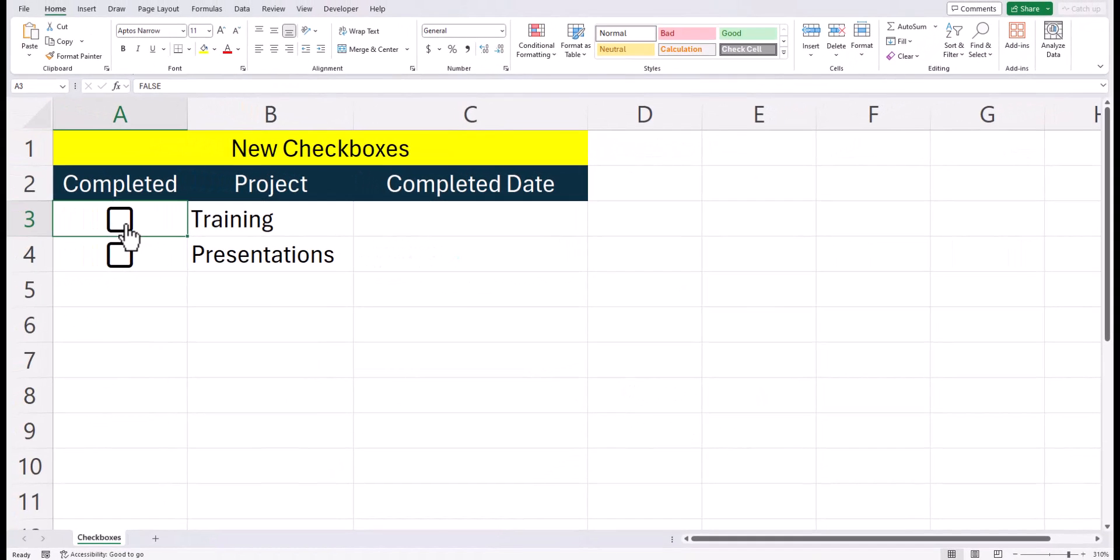And now when I select the checkbox for training, you can see the completion date and time has been entered.